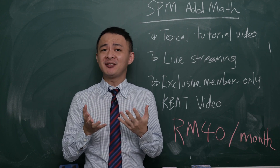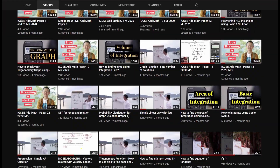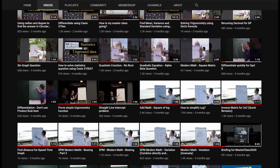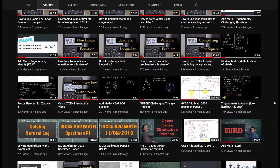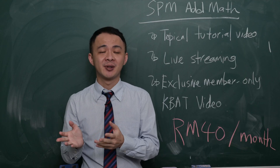In my channel, we have more than 600 videos for SPM MF and SPM Modern Math. All students can go to that channel and watch those contents for free.